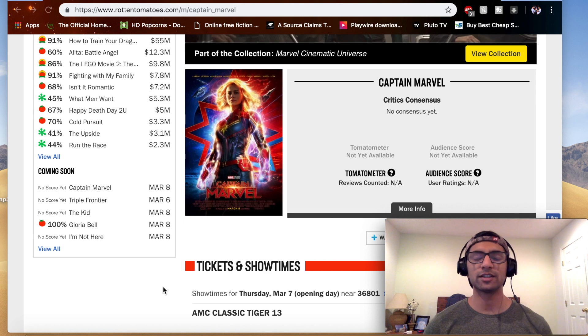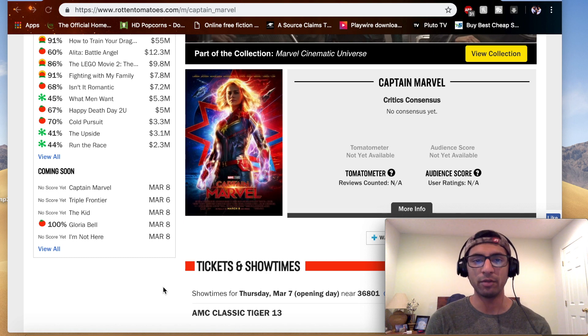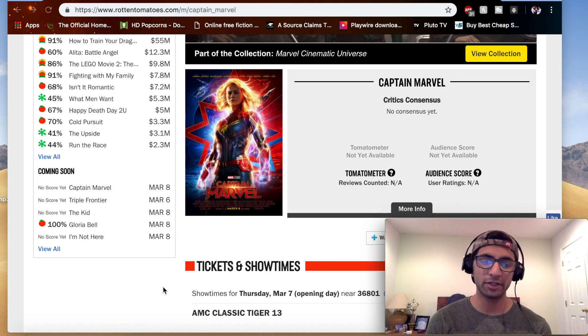What is up everyone, this is Totally Random back here with another video.